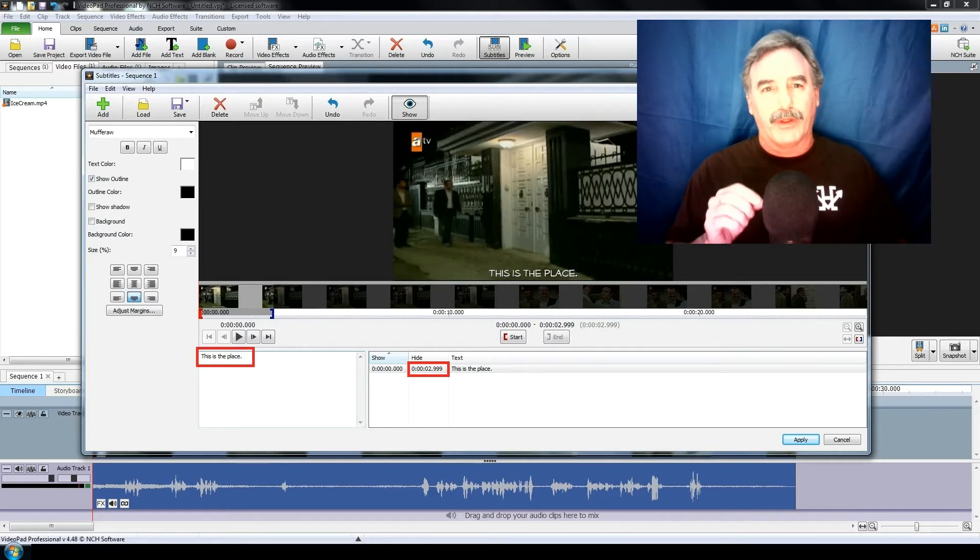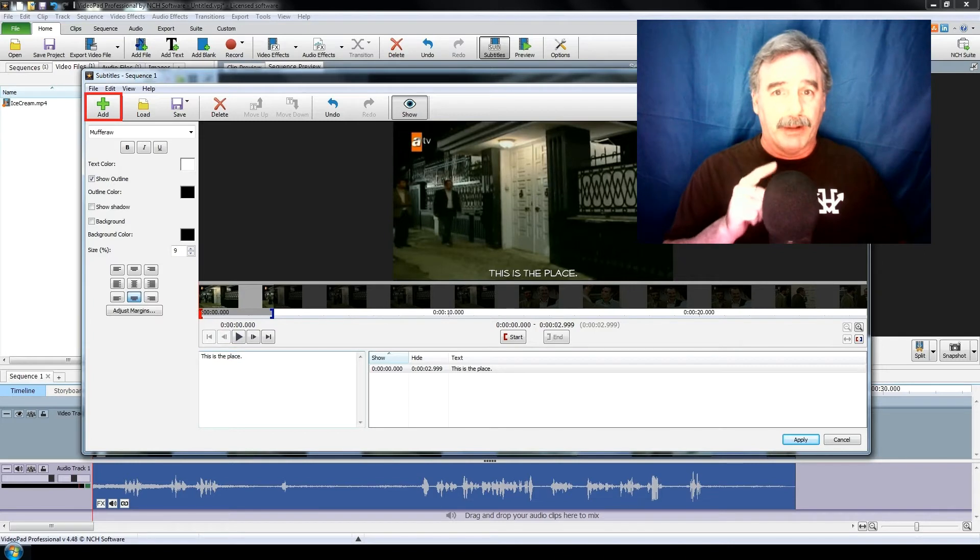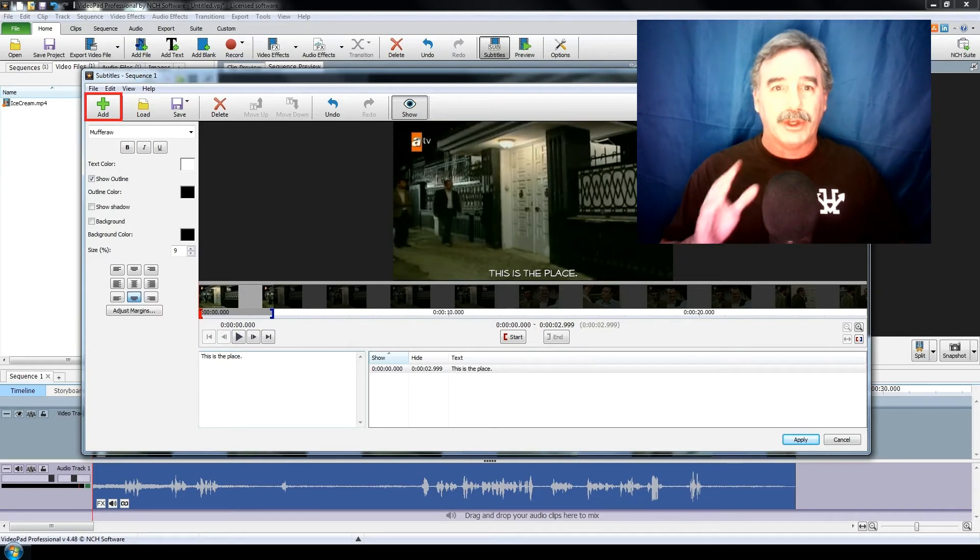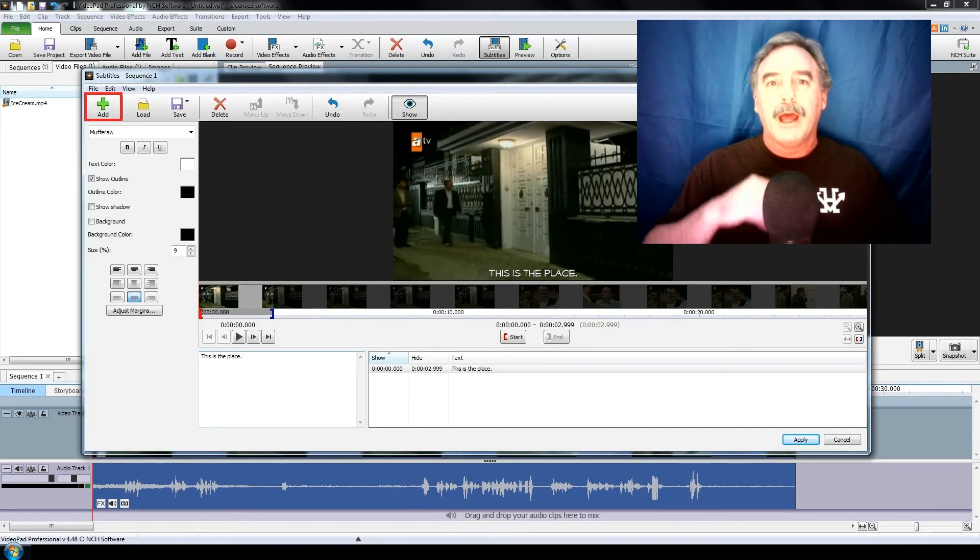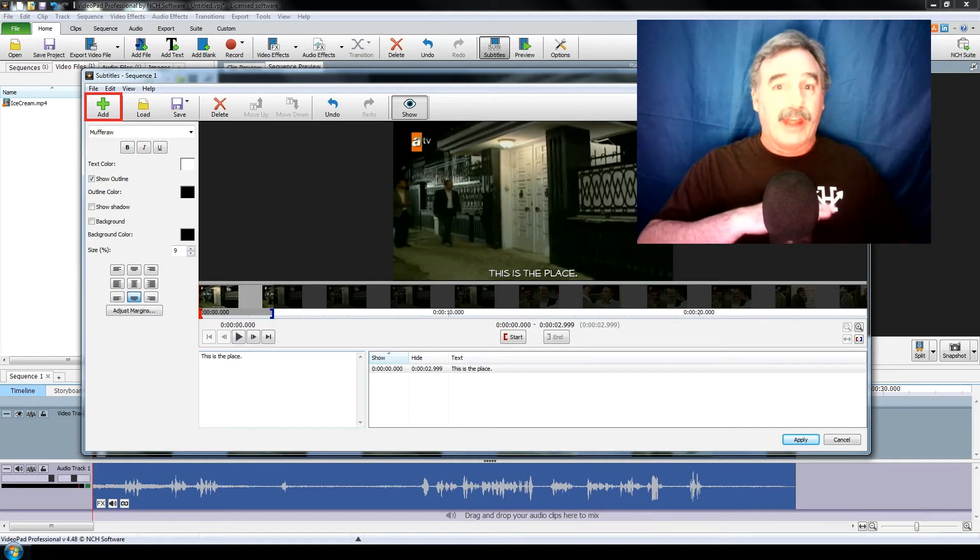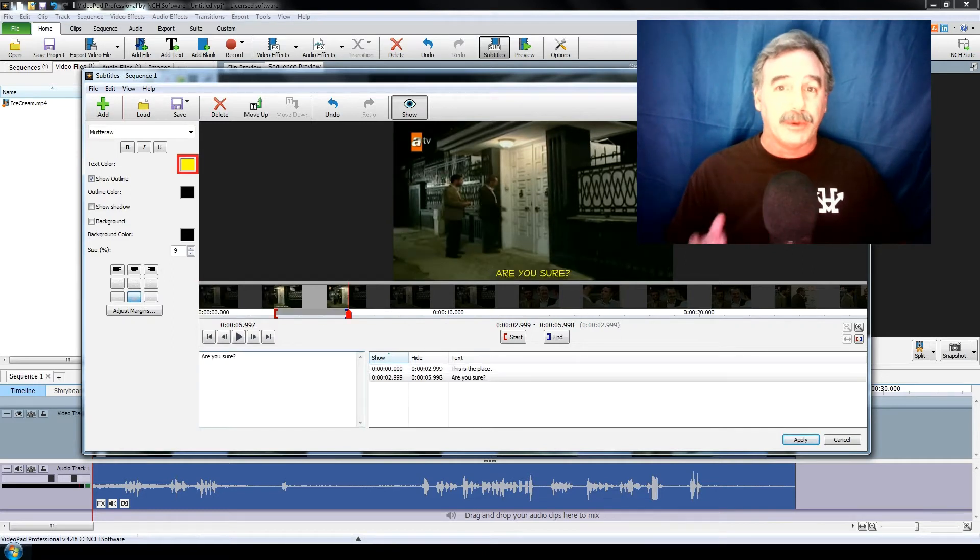Now to go to the next line of dialog, you just click on the add button at the top here, and then type in the new line of text, excuse me, and then you do that with any color changes you need if someone else is speaking.